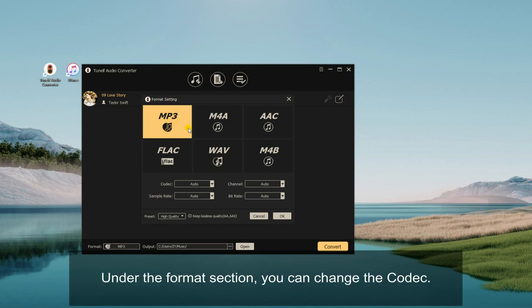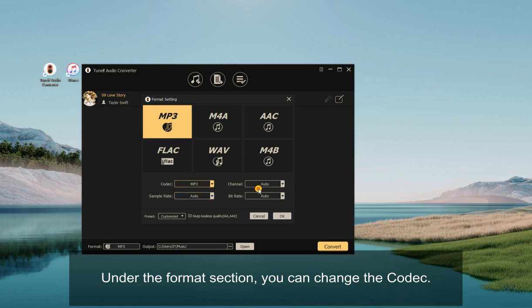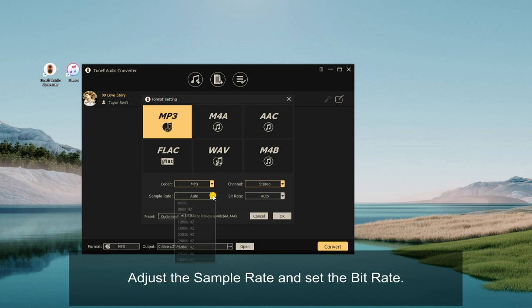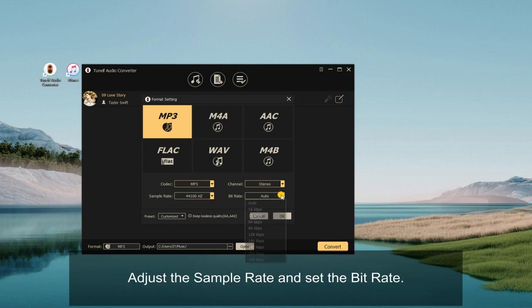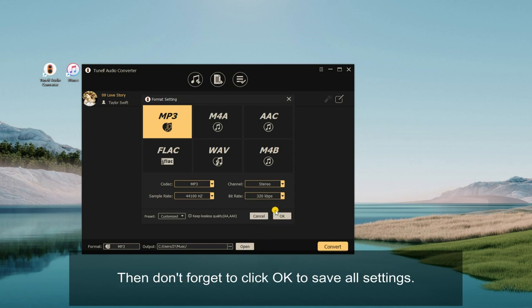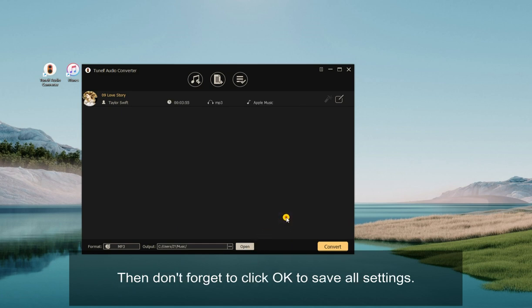Under the Format section, you can change the codec, select the channel, adjust the sample rate, and set the bit rate. Then don't forget to click OK to save all settings.